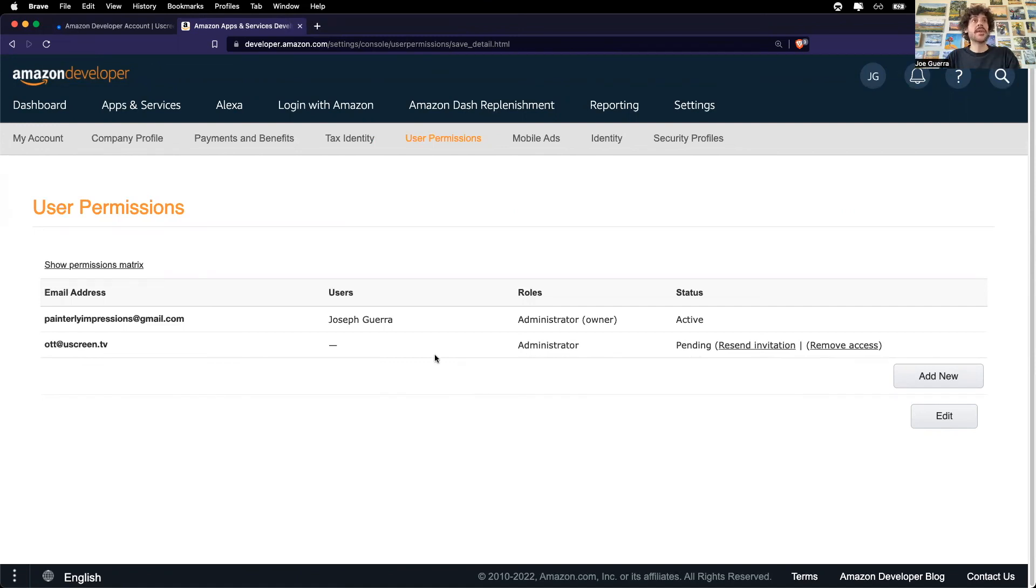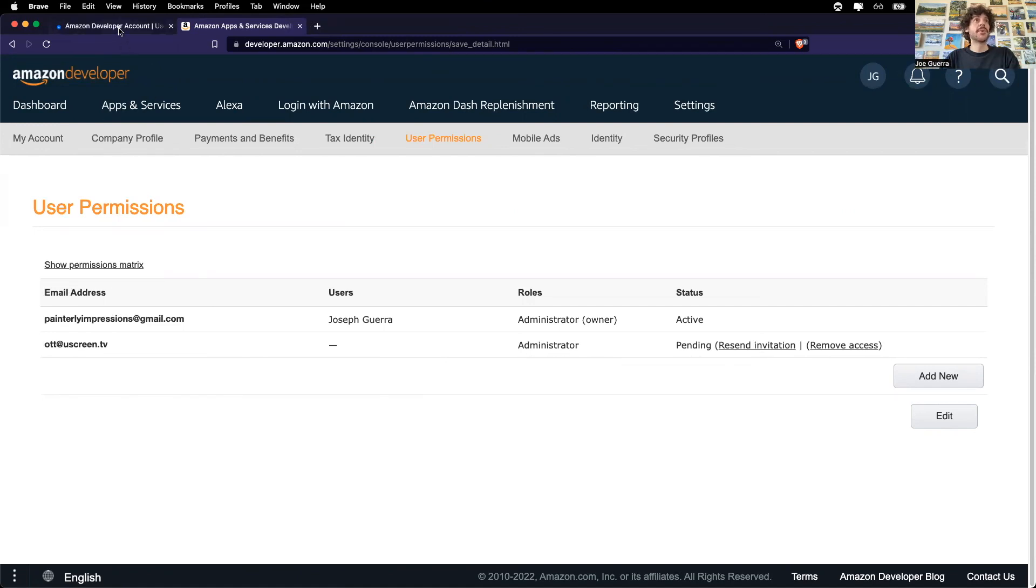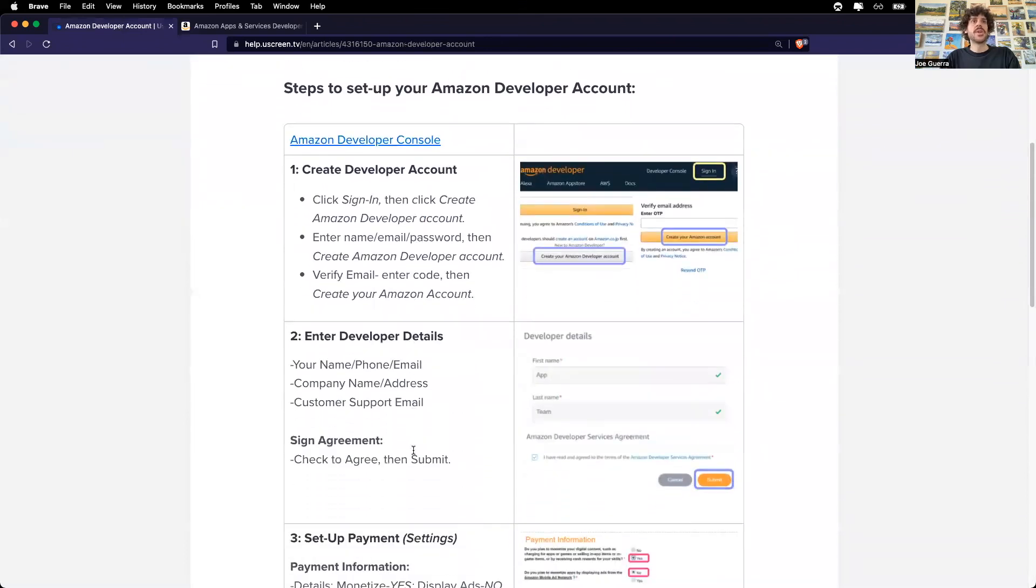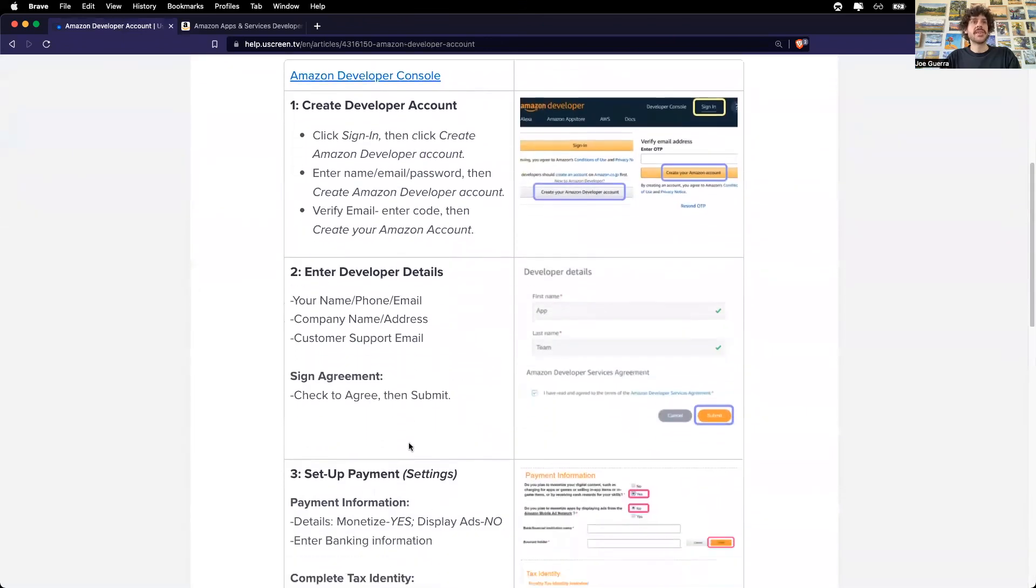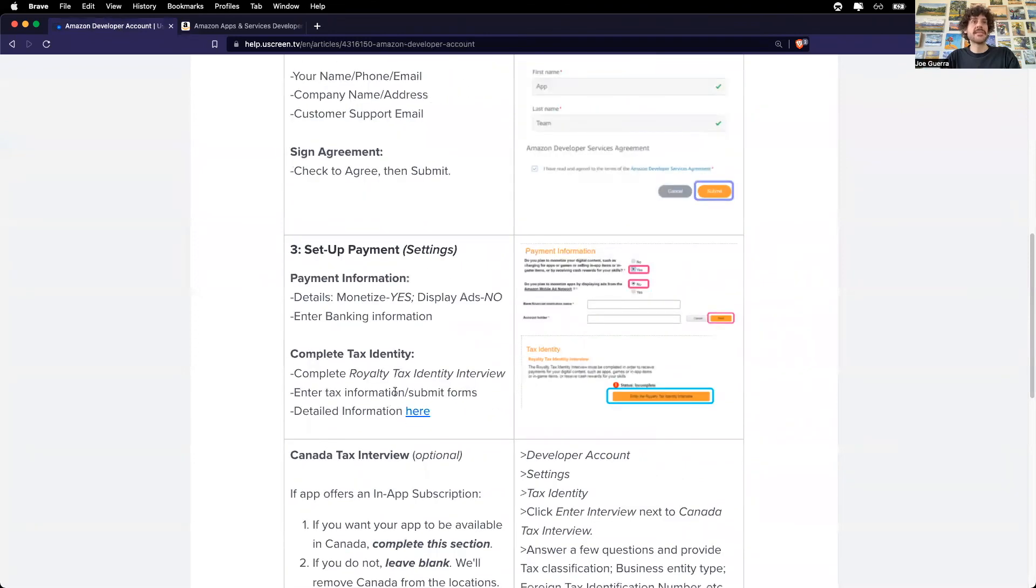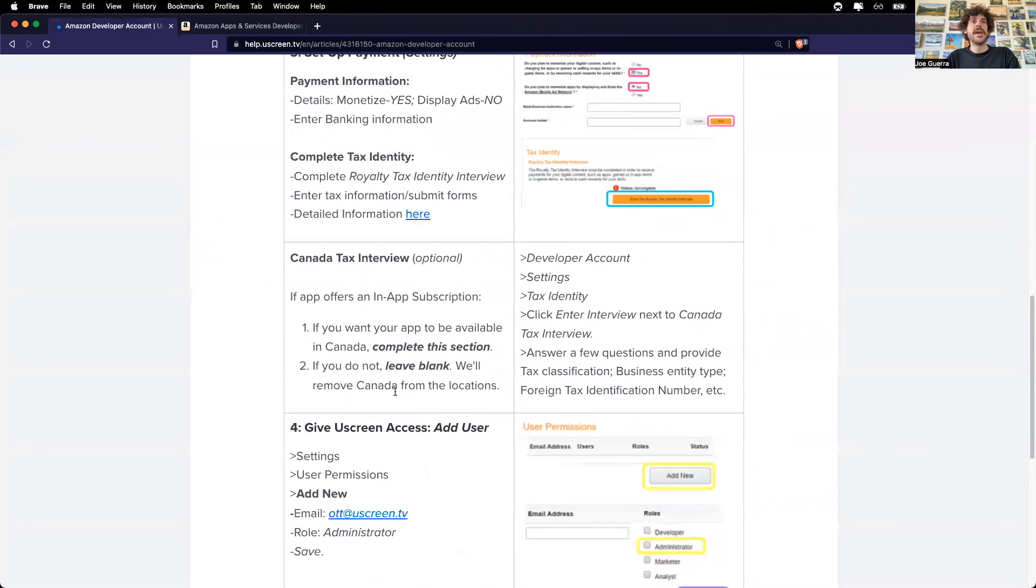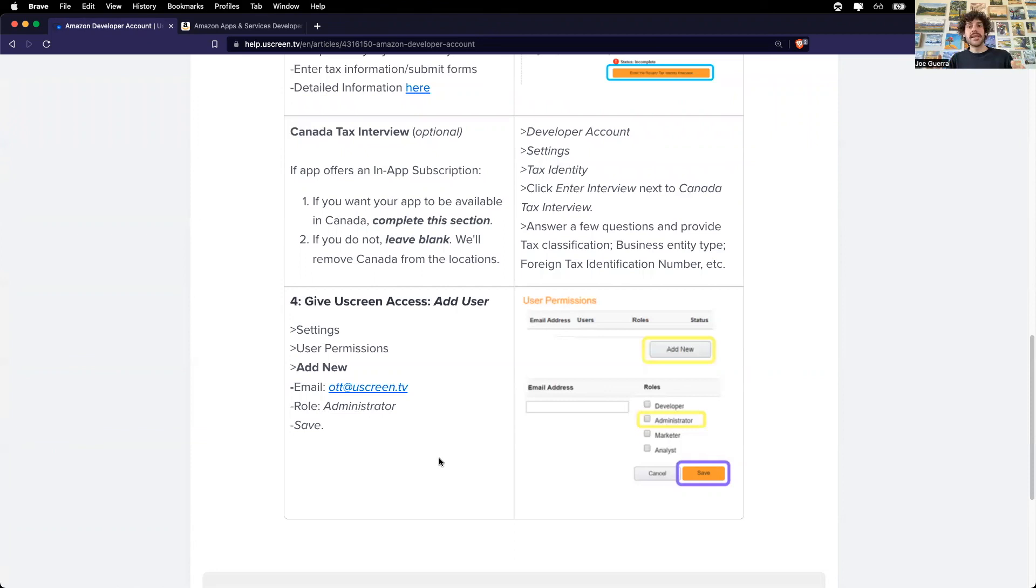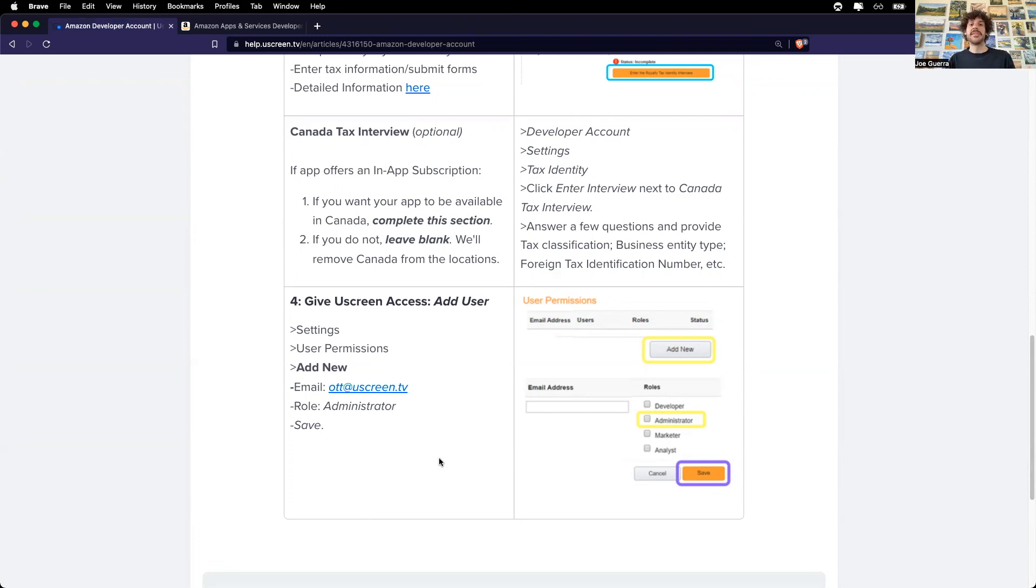Okay. So in summary, we just created an Amazon developer account. We entered in the development details, including the payment information and the tax information. And we also gave Uscreen administrator access. Now Uscreen has everything that it needs to create the Amazon Fire TV app. And that's the process of setting up an Amazon Fire TV app. And that's the process of setting up an Amazon developer account.